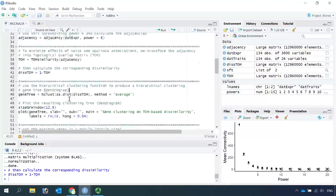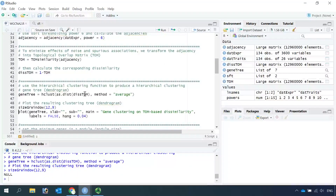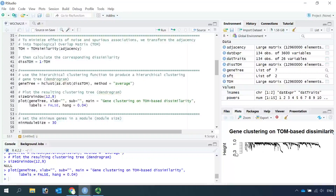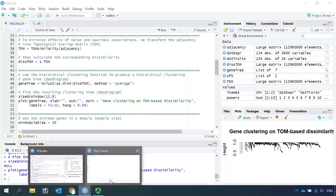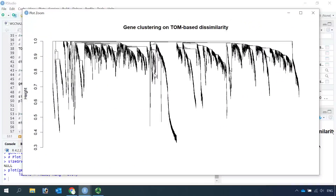Now we can use the hierarchical clustering function to produce a gene tree. First, let's set the size for the plot, then we can plot the gene tree. You can see in the plot window we have the gene tree — let's zoom in. You can see the gene tree has lots of branches, and each vertical line in the branch represents a gene.